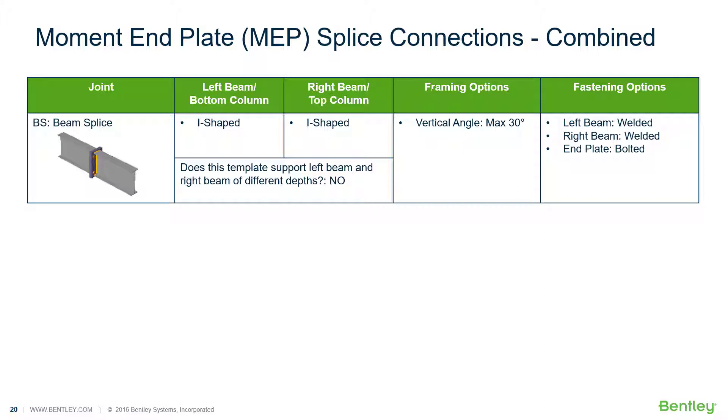It can design individual shear, moment, brace, splice, and truss connection types to a variety of different steel design codes.